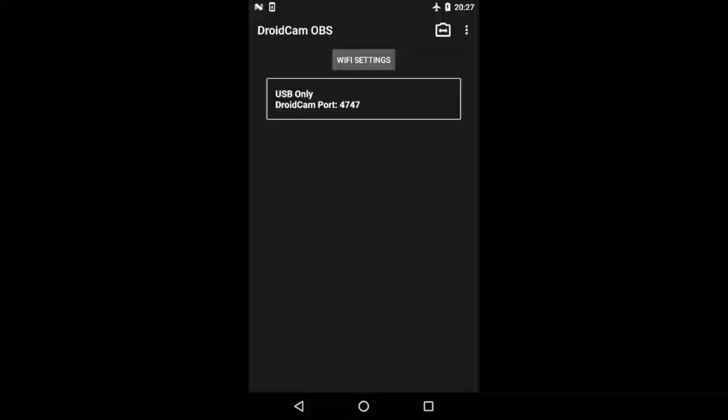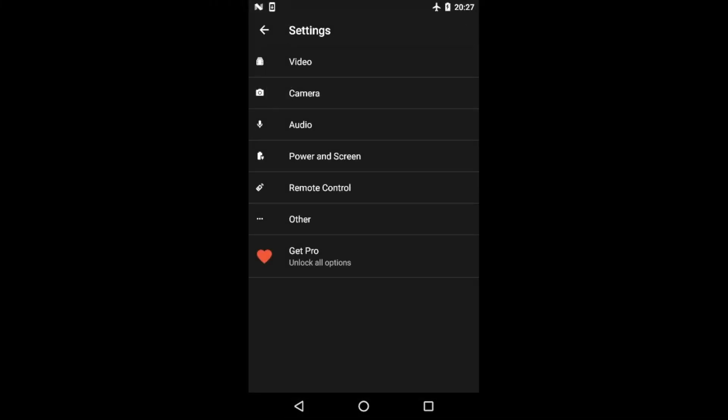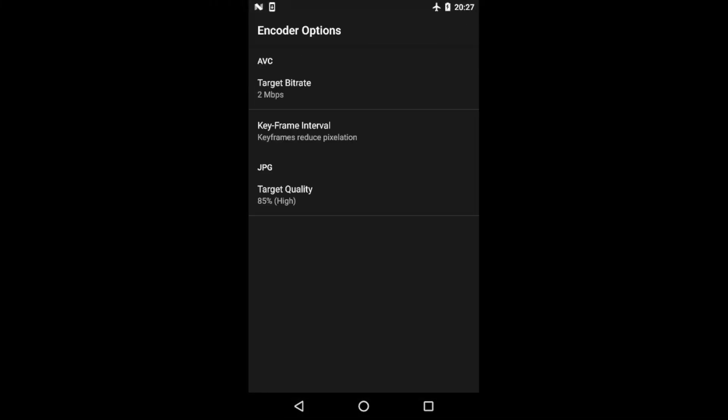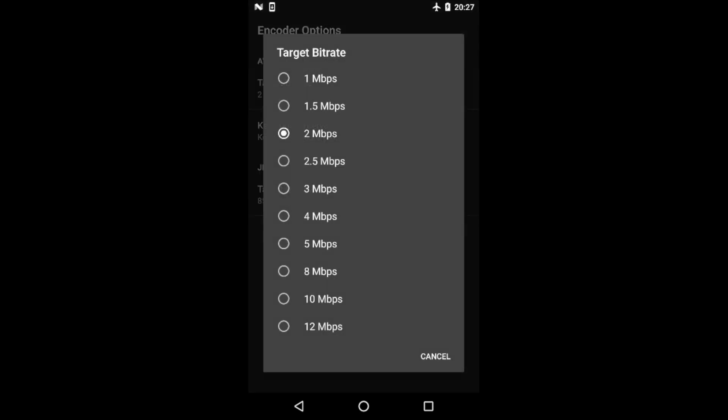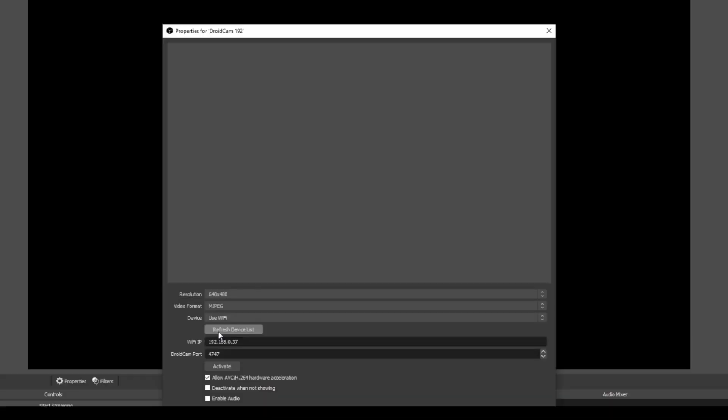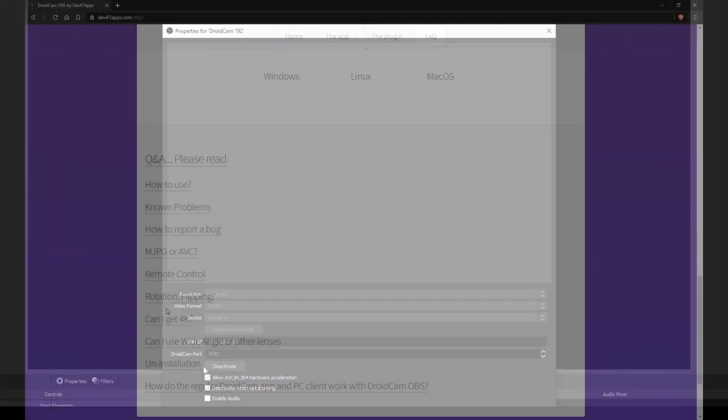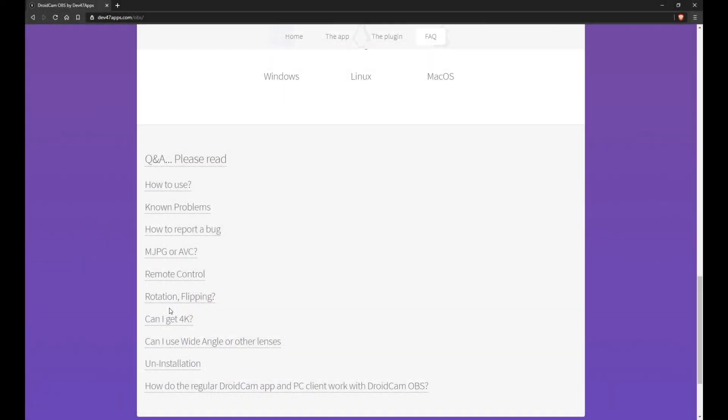The app has a lot of advanced features you can play with, so be sure to check out the settings on your phone and all the properties in the DroidCam OBS plugin in OBS Studio. You can connect over USB instead of Wi-Fi. Check the Q&A section on the website for more details.